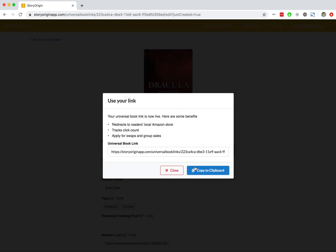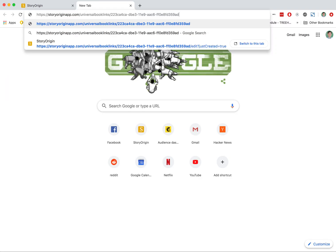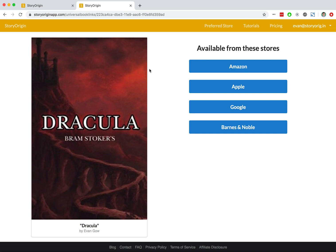We've got our universal book link. We can copy this to our clipboard and open it up in a new tab. You can see that the reader can go to this link and select from any of the retailers that they want to visit.